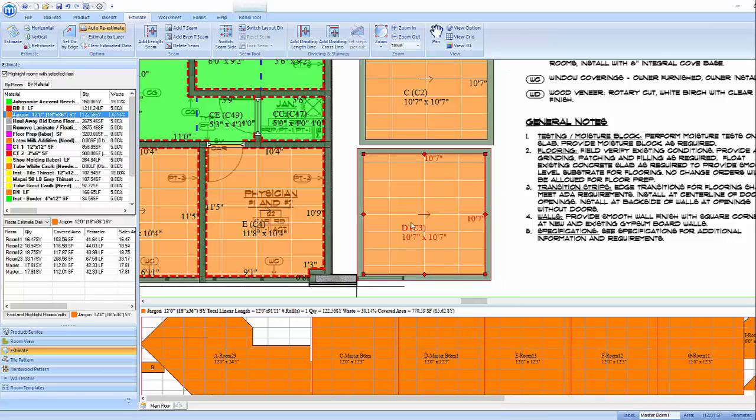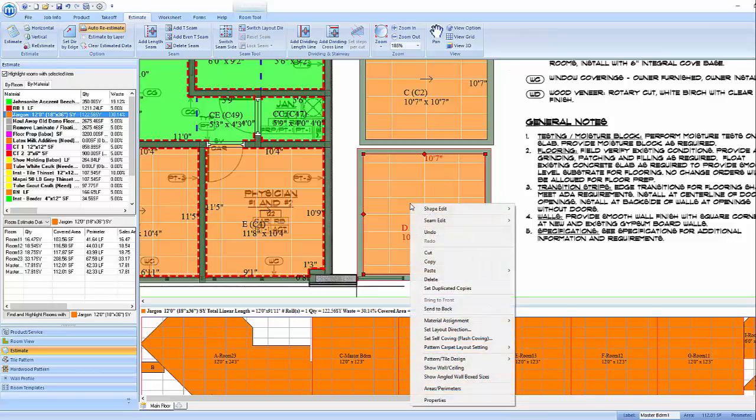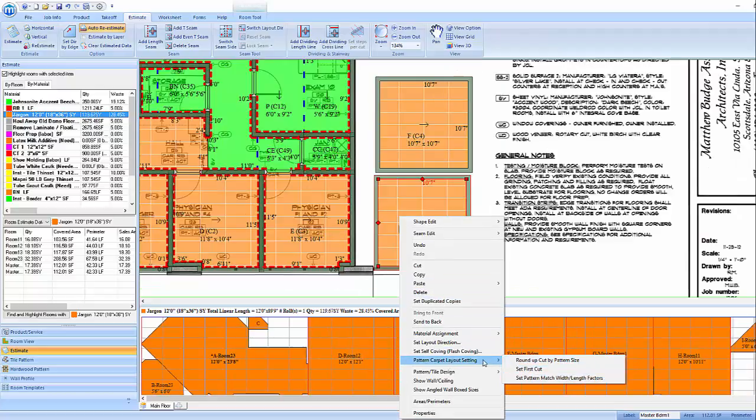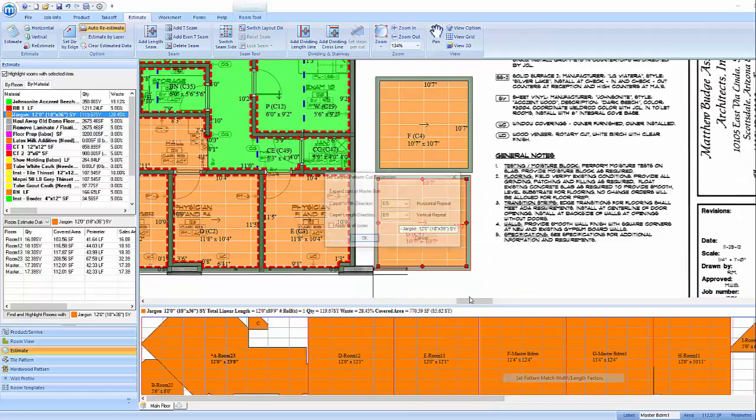Then left click on a room, right click and select Pattern Carpet Layout Setting, and then click Set Pattern Match by Width and Length Factors.